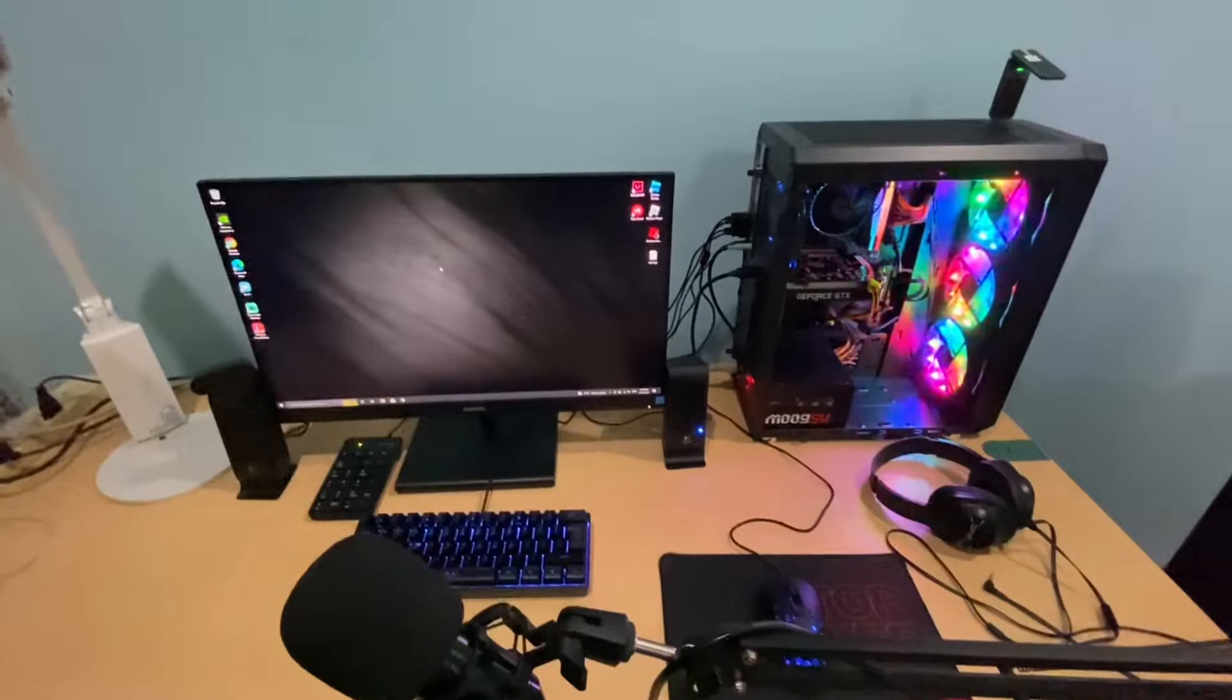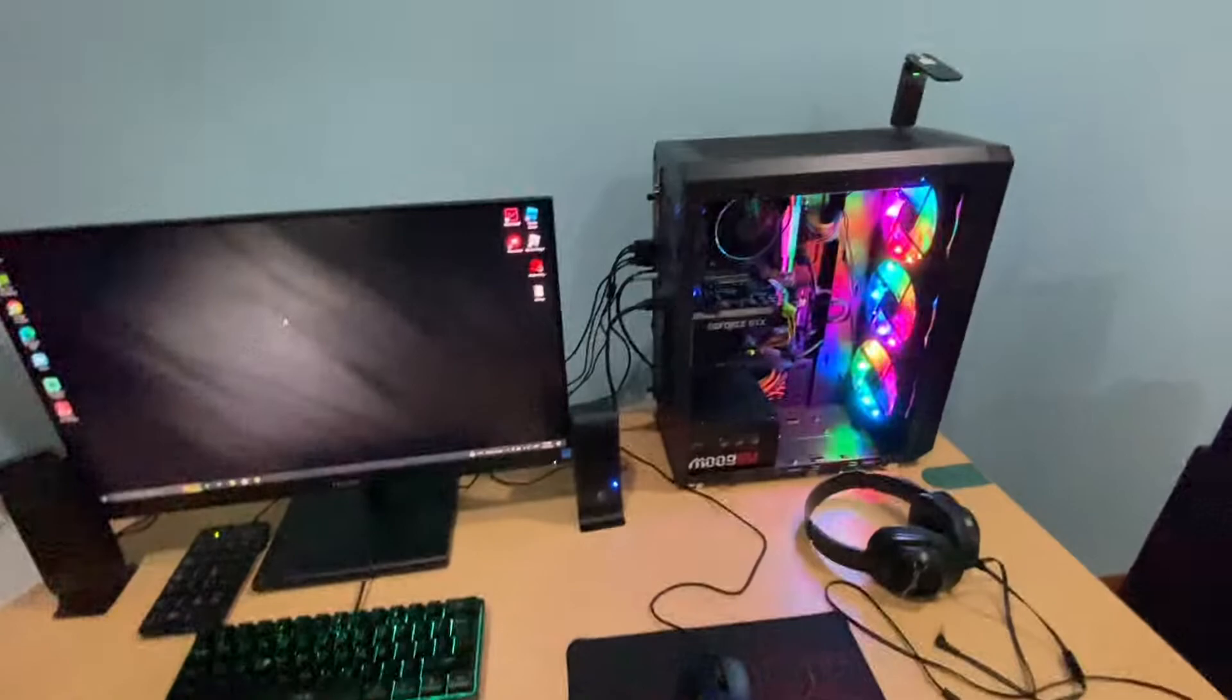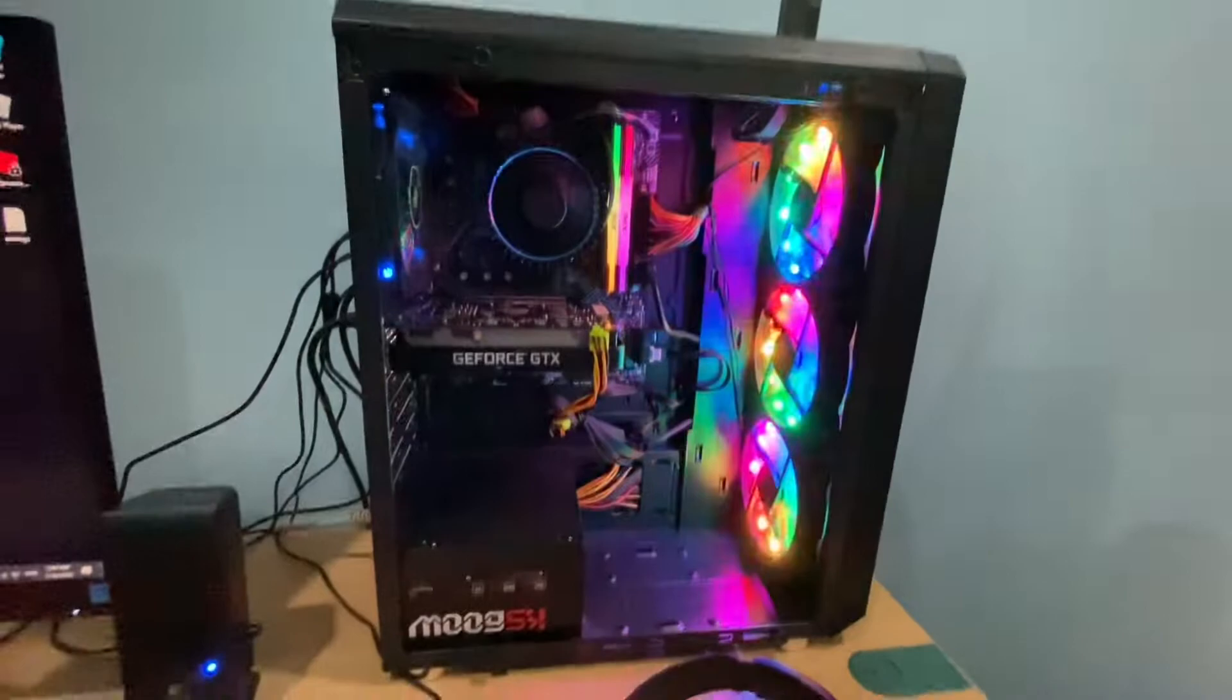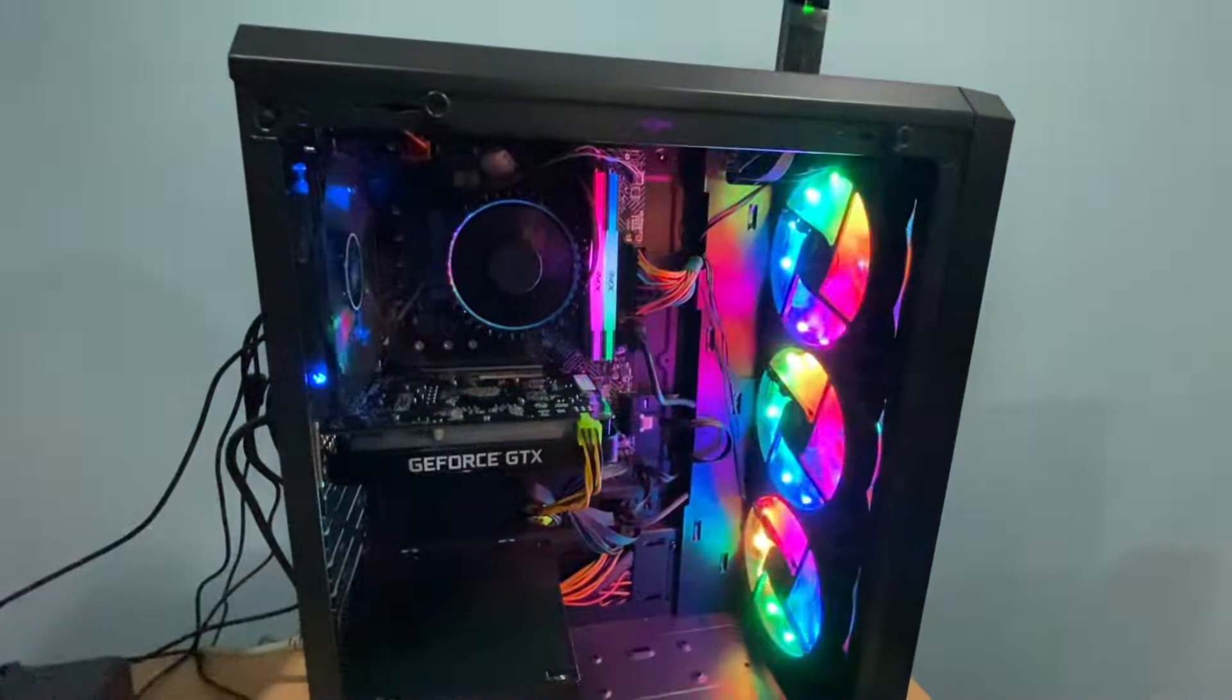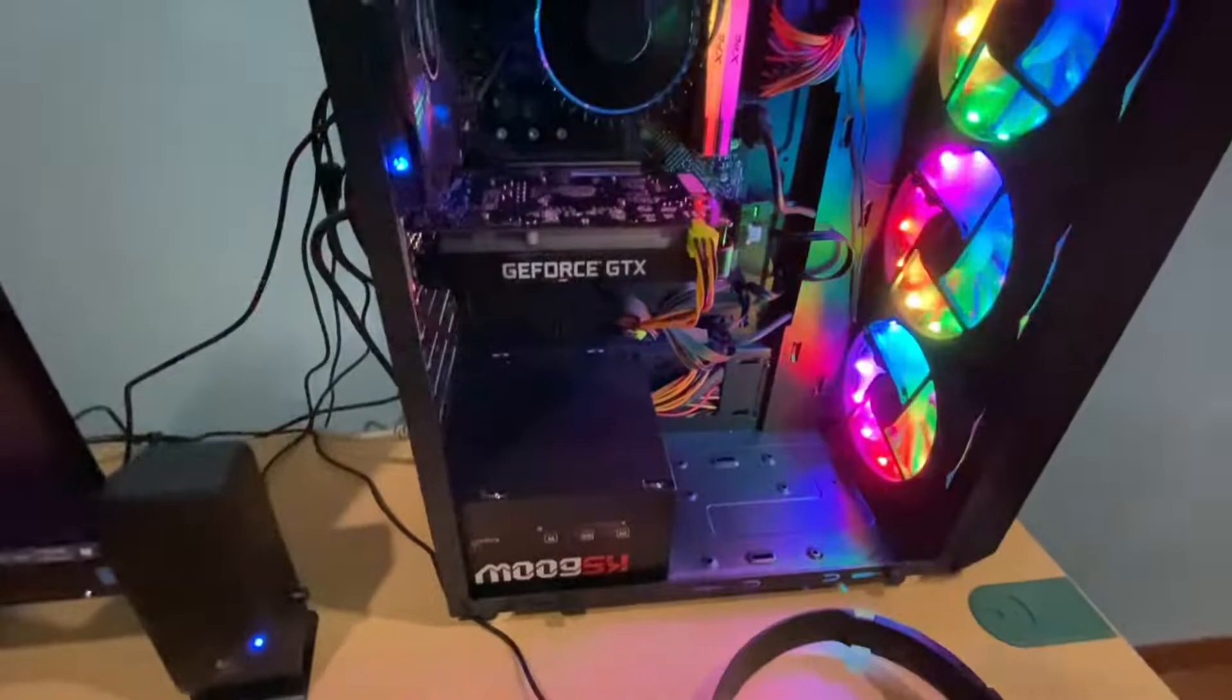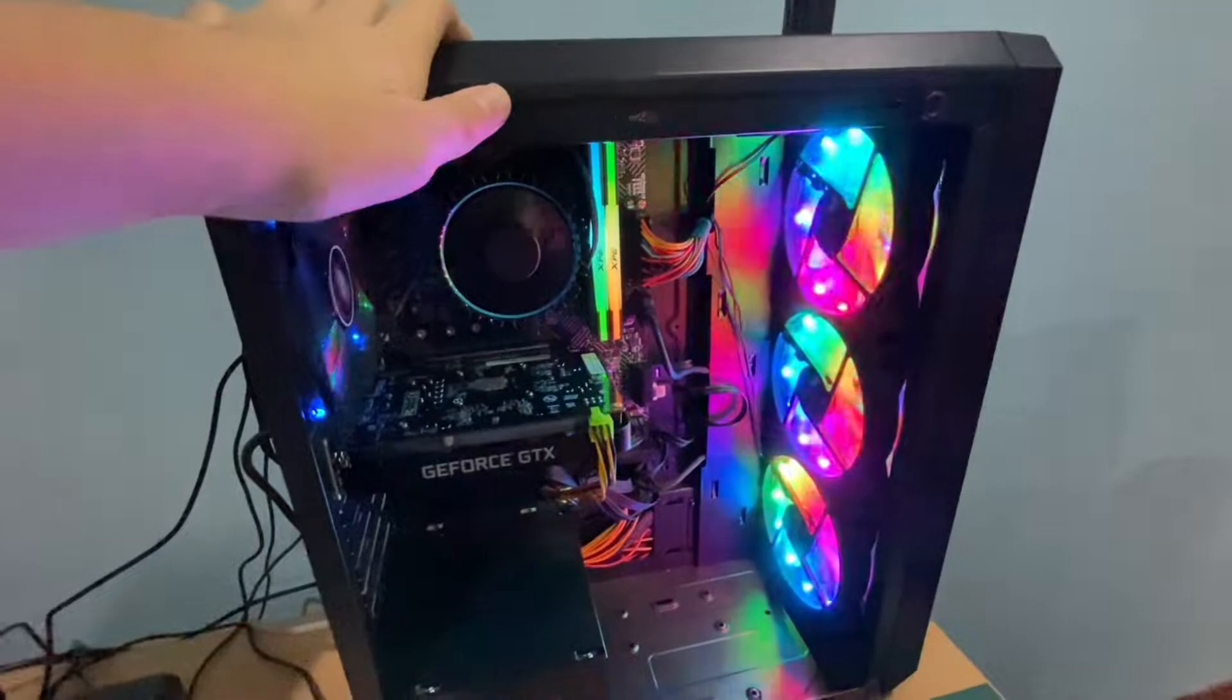Alright let's start with my PC. I have an Intel Core i5, 16 gigabytes of XPG 3200 megahertz RAM, a GeForce GTX 1650 by Palit, a 600 watt PSU, and my old case.